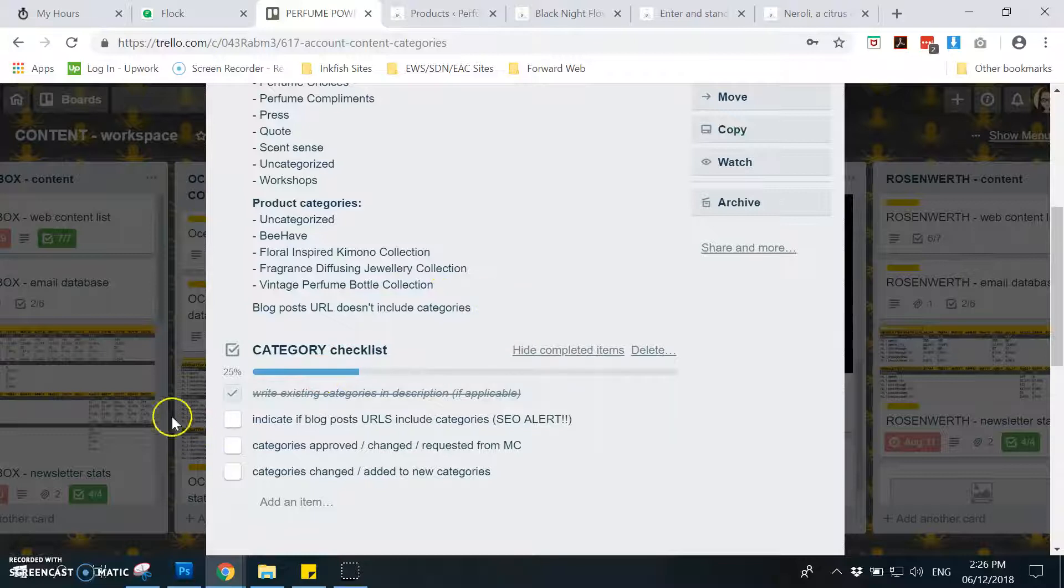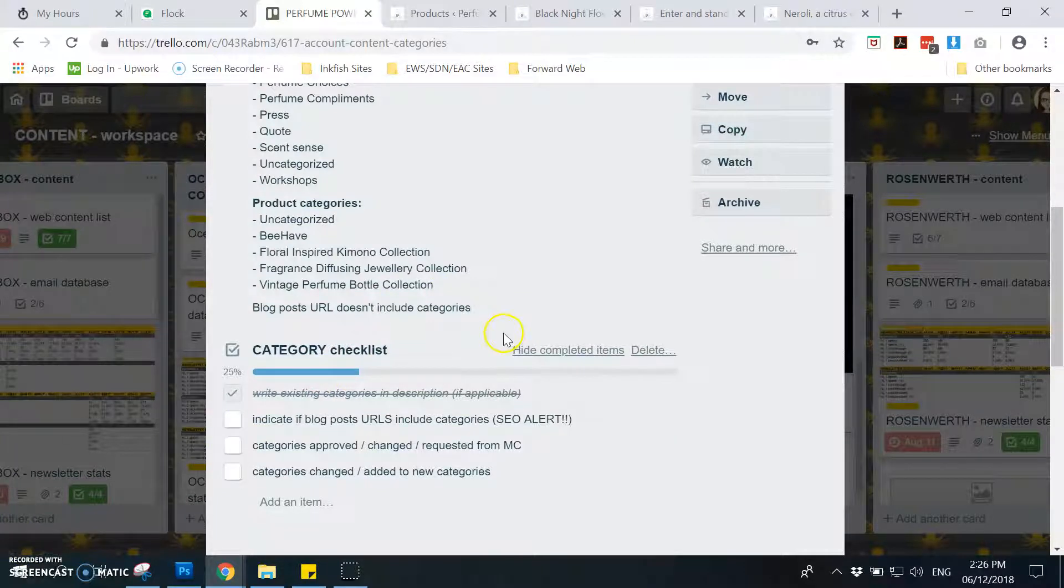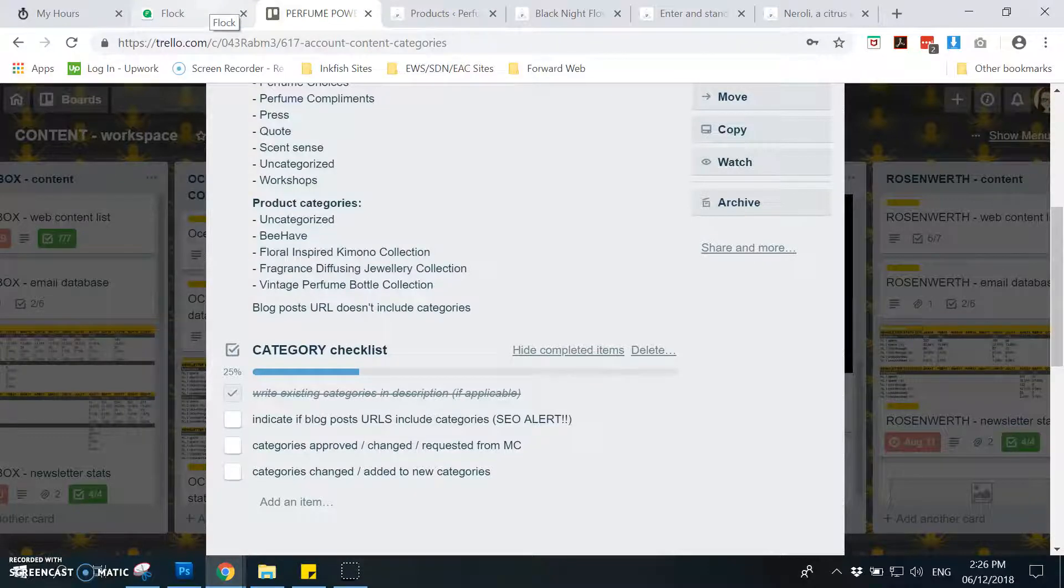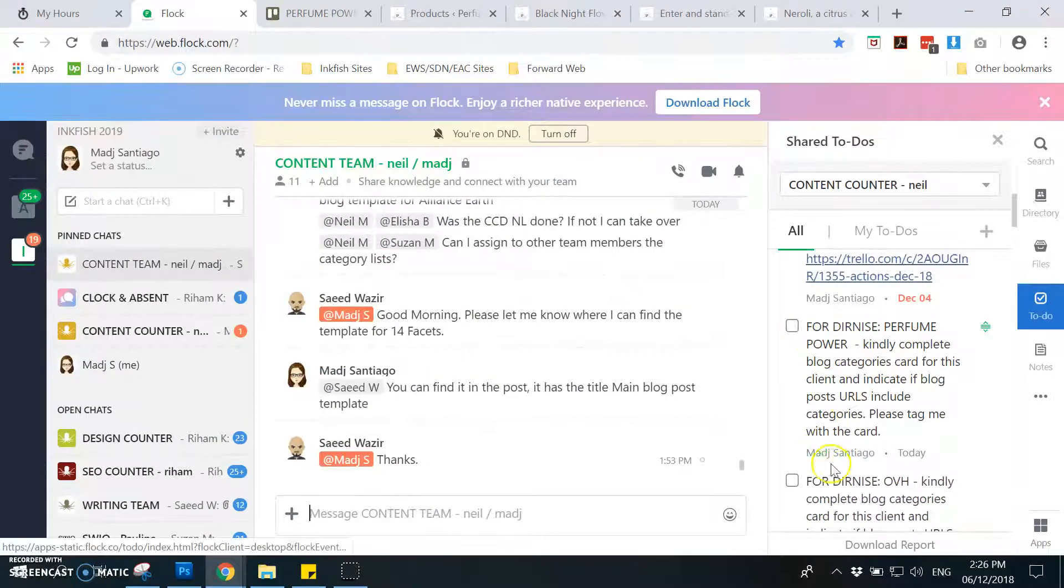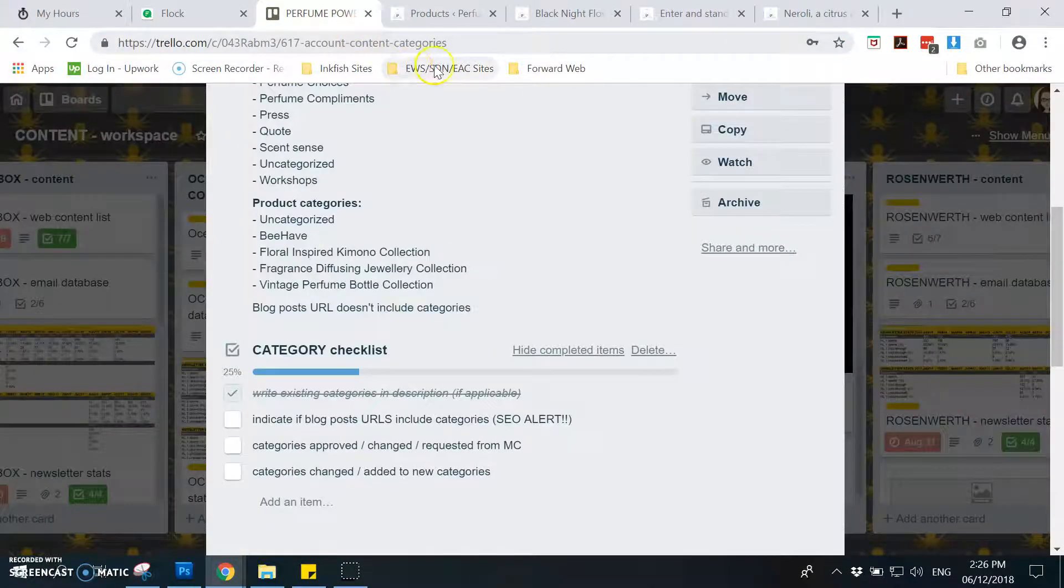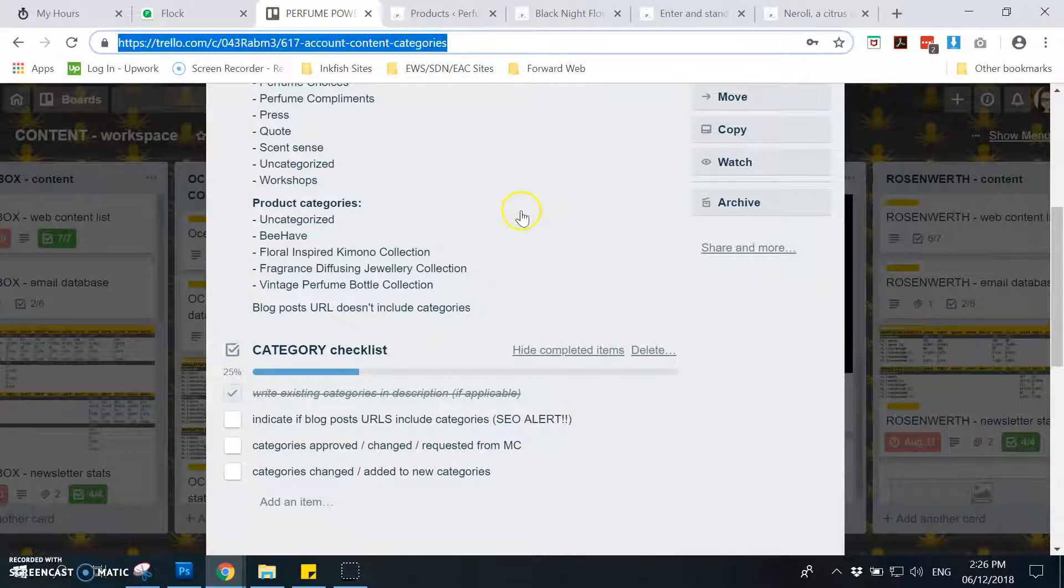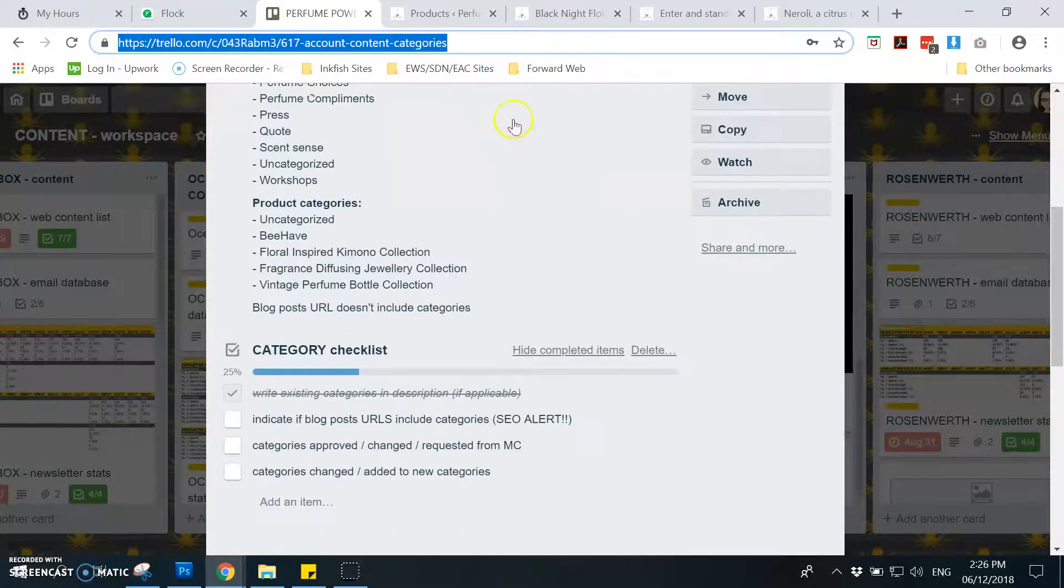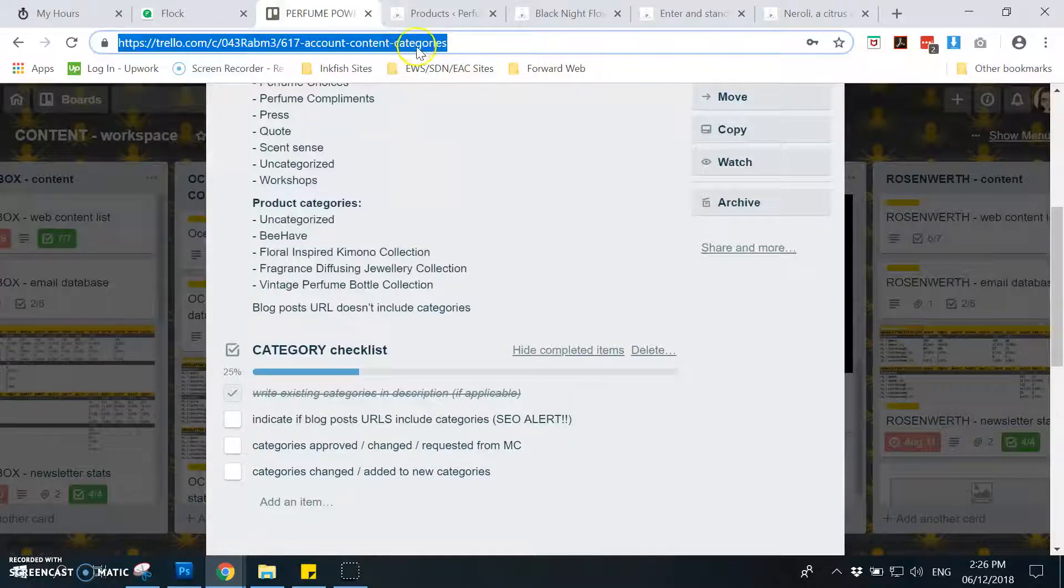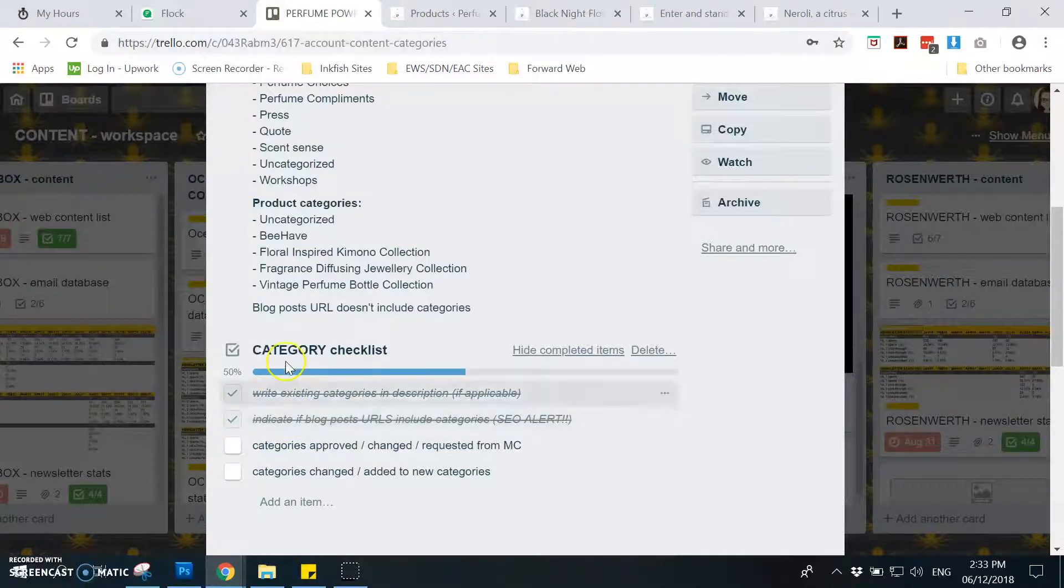Let me know if you have questions. Oh by the way, before I go, after you finish all of this, you need to of course take off the to-do, tag the AA and Neil, and then give them the link to work content workspace for that particular account, specifically for the list or the card of content categories. And don't forget to take off this one.